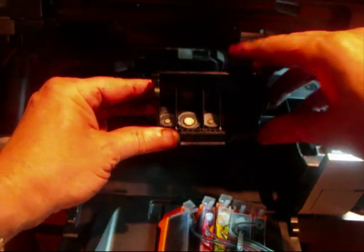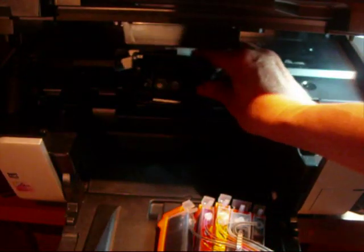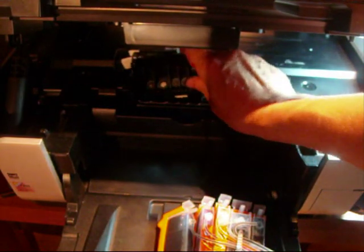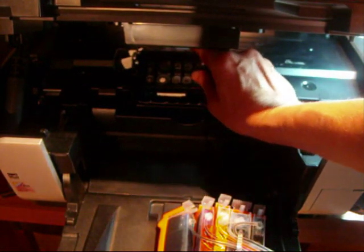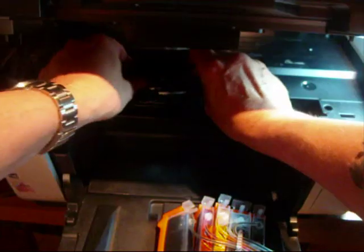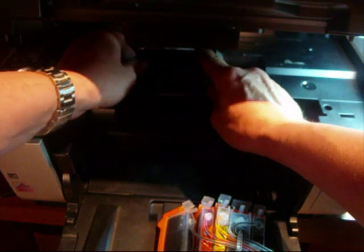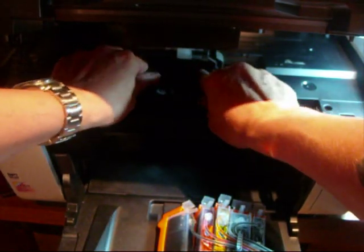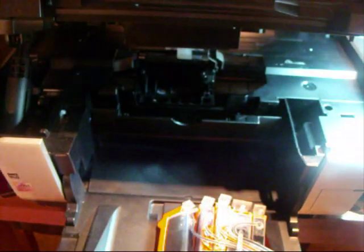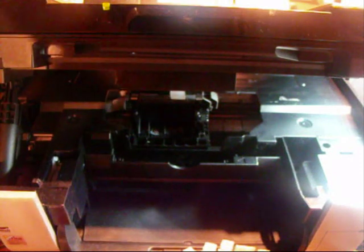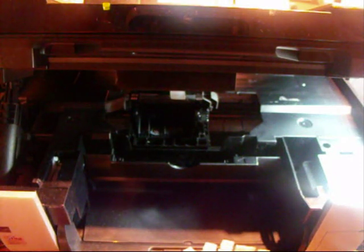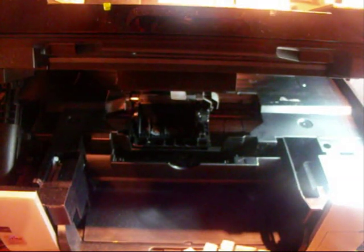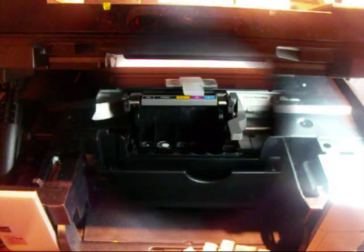Then you clip your print head back into the printer. There, fiddled about a bit there because a bit of a long reach. Right, what I'm going to do now, I'm going to start putting the CIS in. First of all though, I'll move this lighting to try and get it a bit brighter.